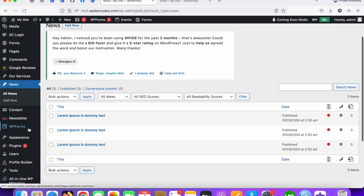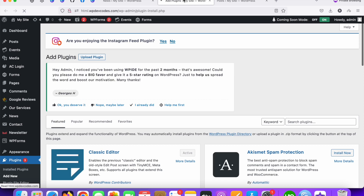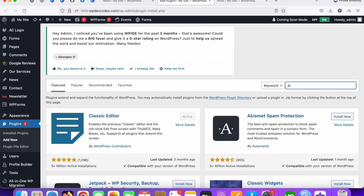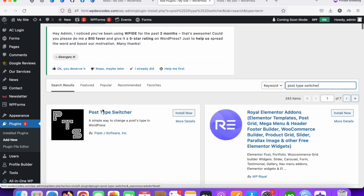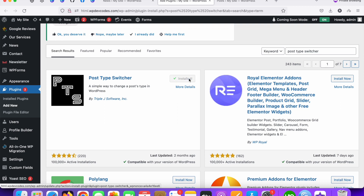Go to the plugin section and click 'Add New'. In the search bar, type 'Post Type Switcher'. Install this plugin — it has a lot of installations, so it's a reliable one. Install and then activate it.